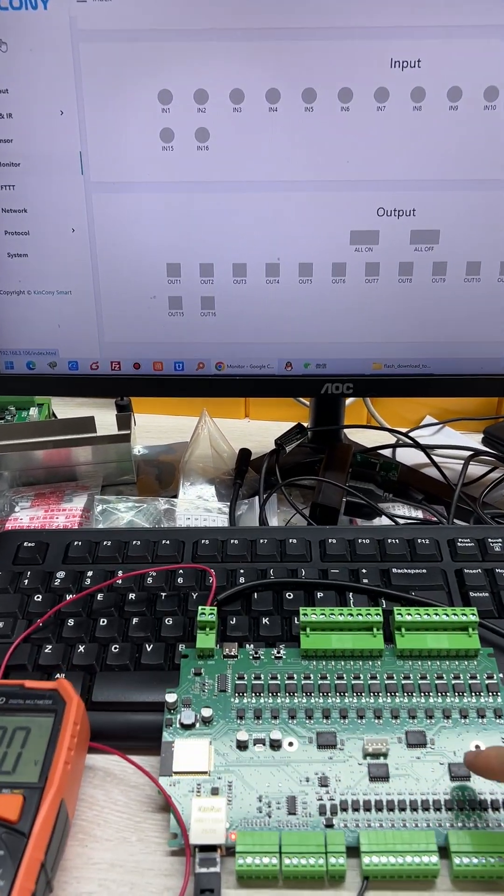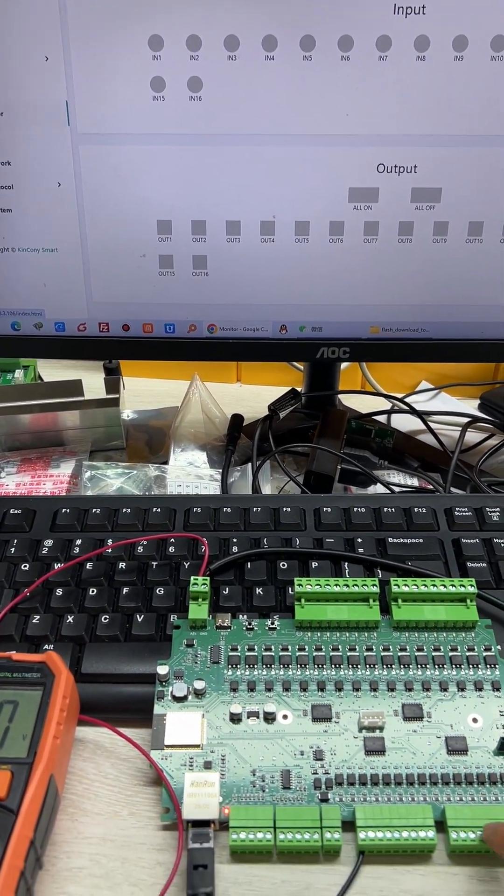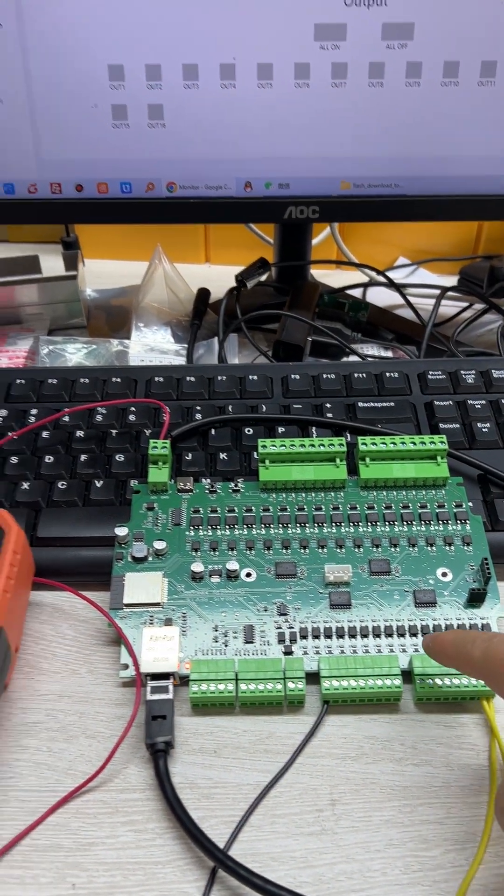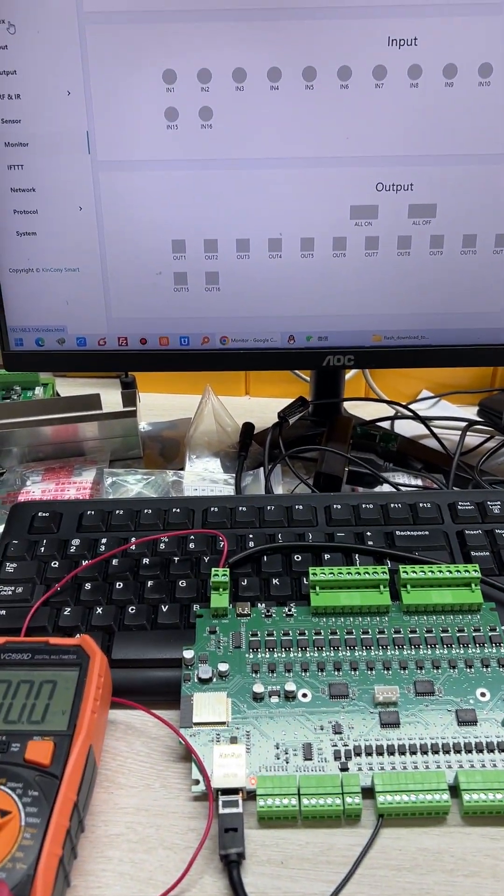In this video, I will show you a solution. You can let this digital input work with 24 volt.